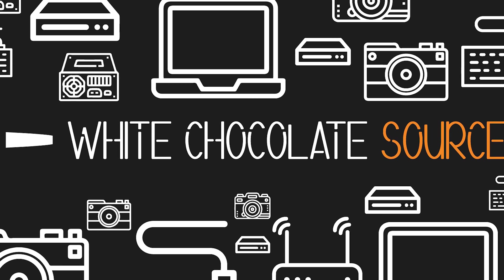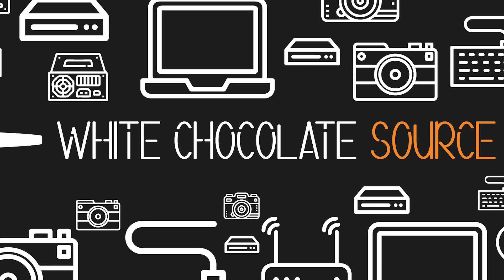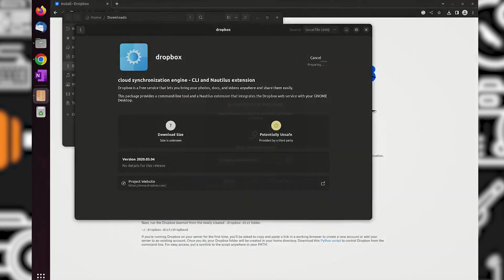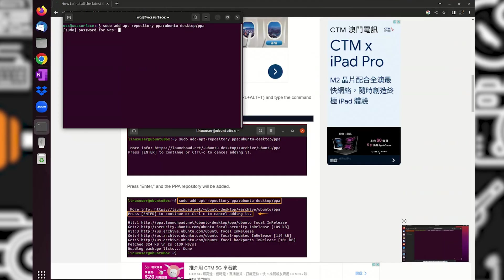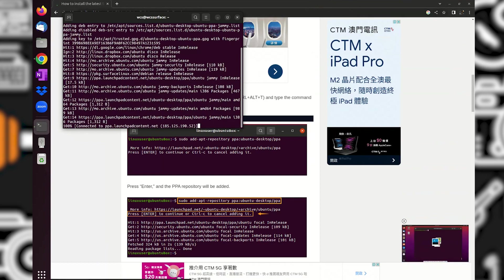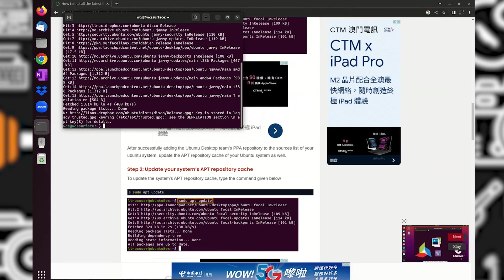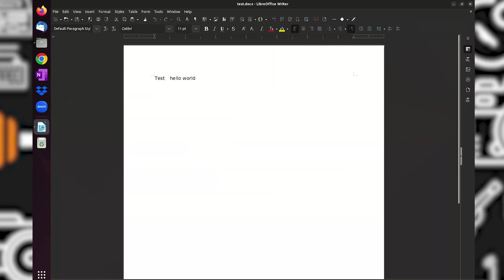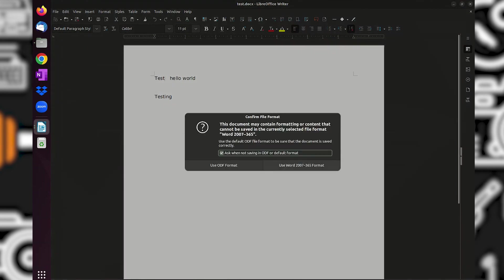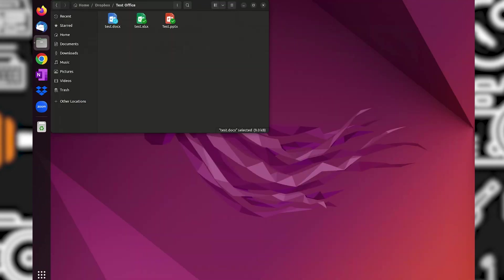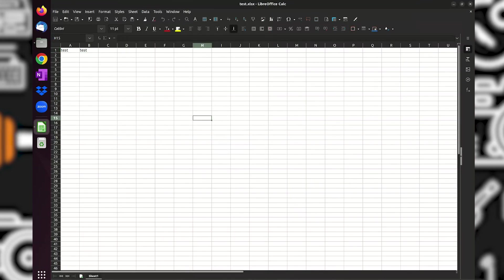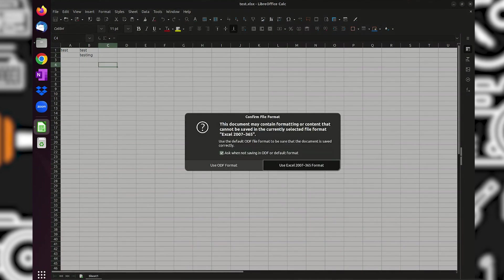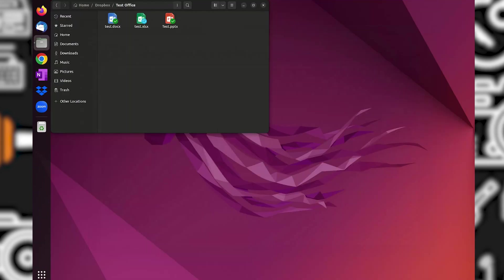Welcome to the White Chocolate Source channel. In this video, I am going to install some applications that I use on my laptop when it is still on Windows 11. As we all know, not all Windows applications can work or are compatible with Linux. So here we will also find or search some Linux alternatives for Windows applications. Let's start.